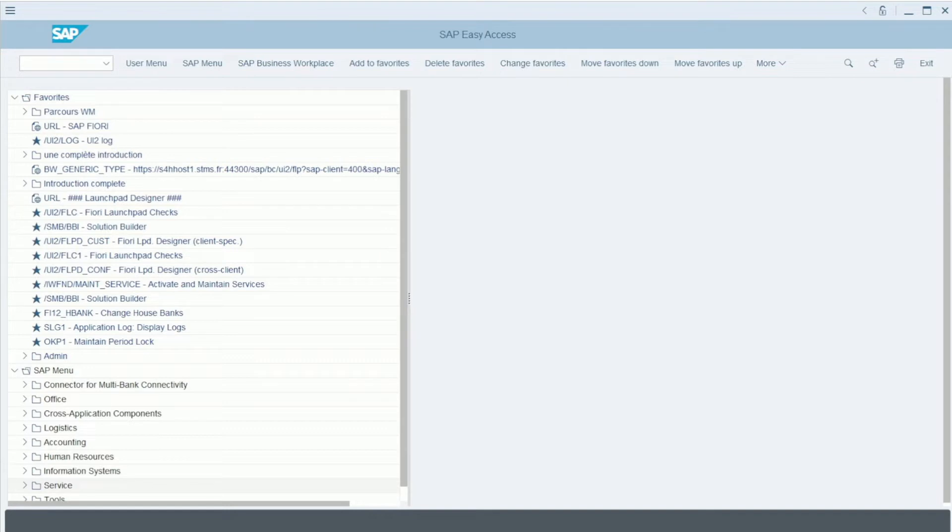First of all, here we are directly in SAP, in the main menu.